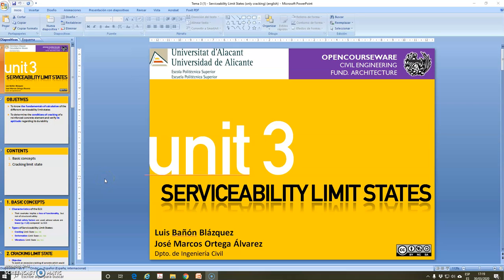Hello, my name is José Marcos Ortega. I'm a professor of the Civil Engineering Department at the University of Alicante in Spain, and I will continue with the videos related to the online teaching of the subject Structures 3 of the degree in Fundamentals of Architecture given here in Alicante. With this video, I will start a series related to Unit 3 of the subject.